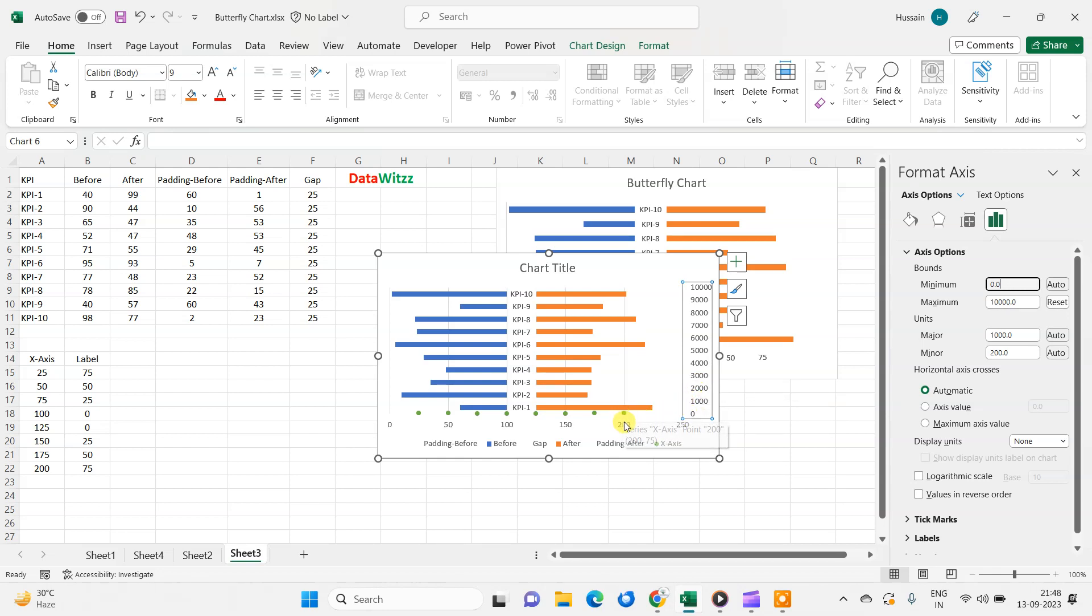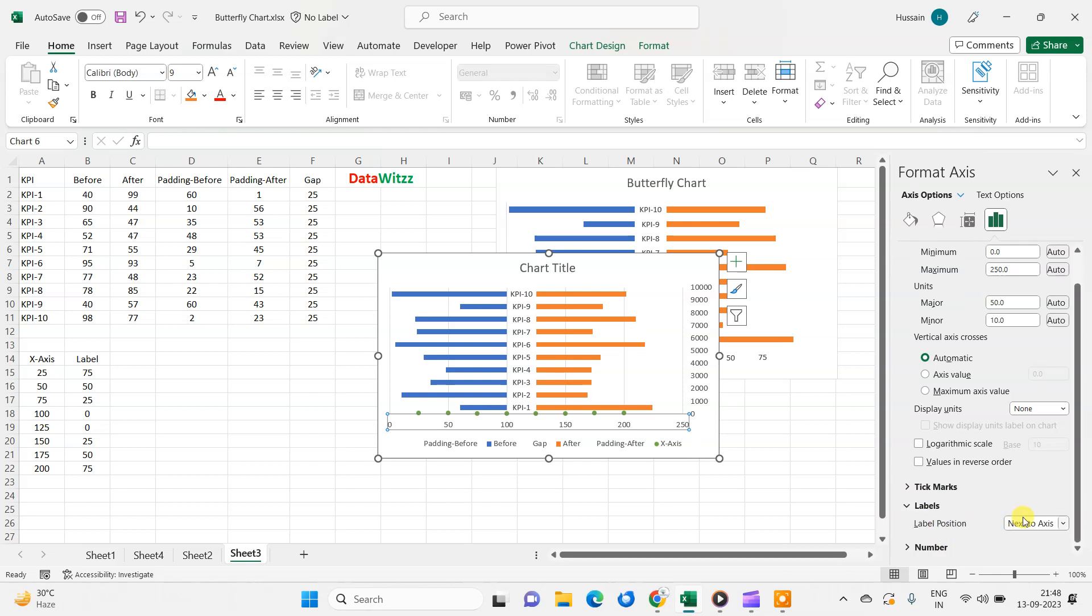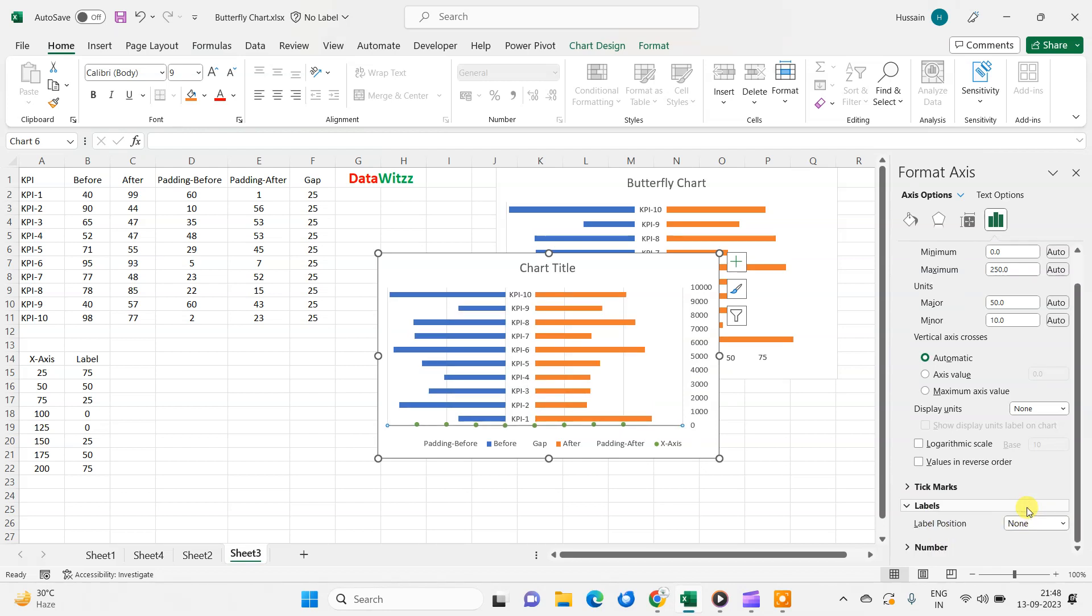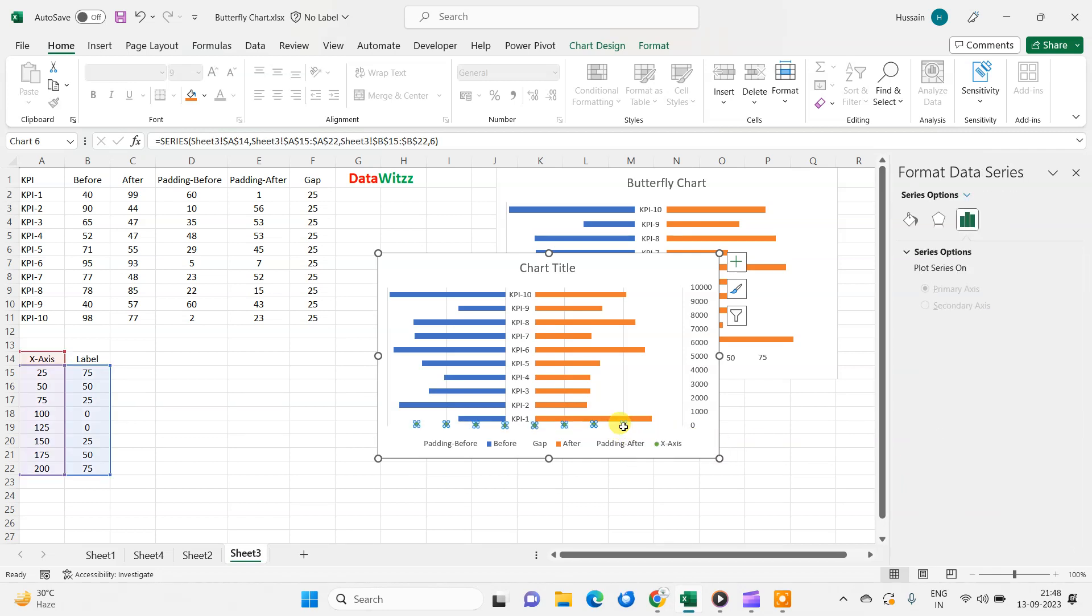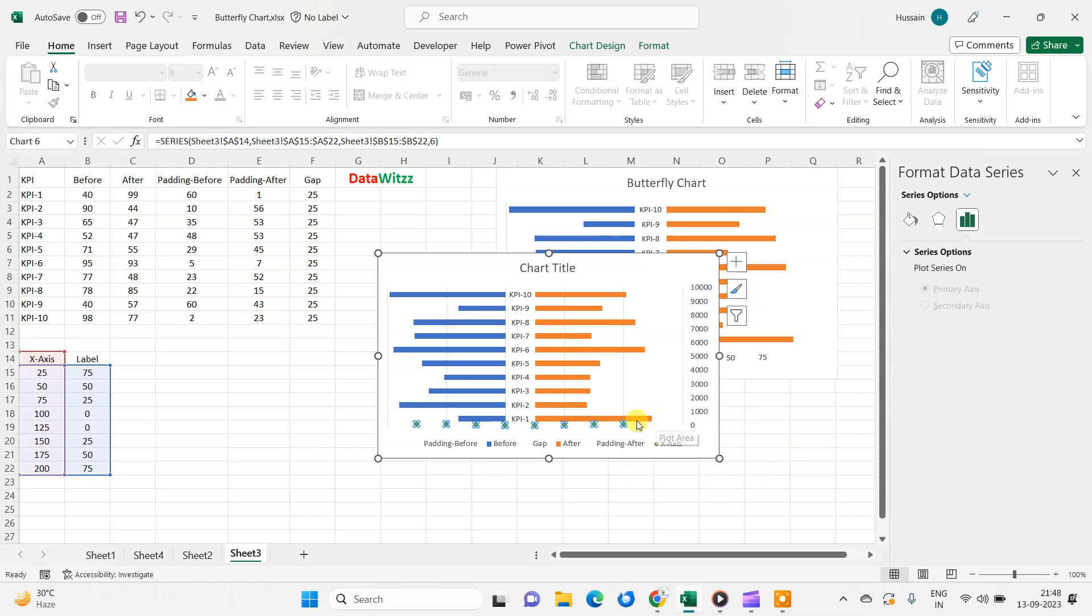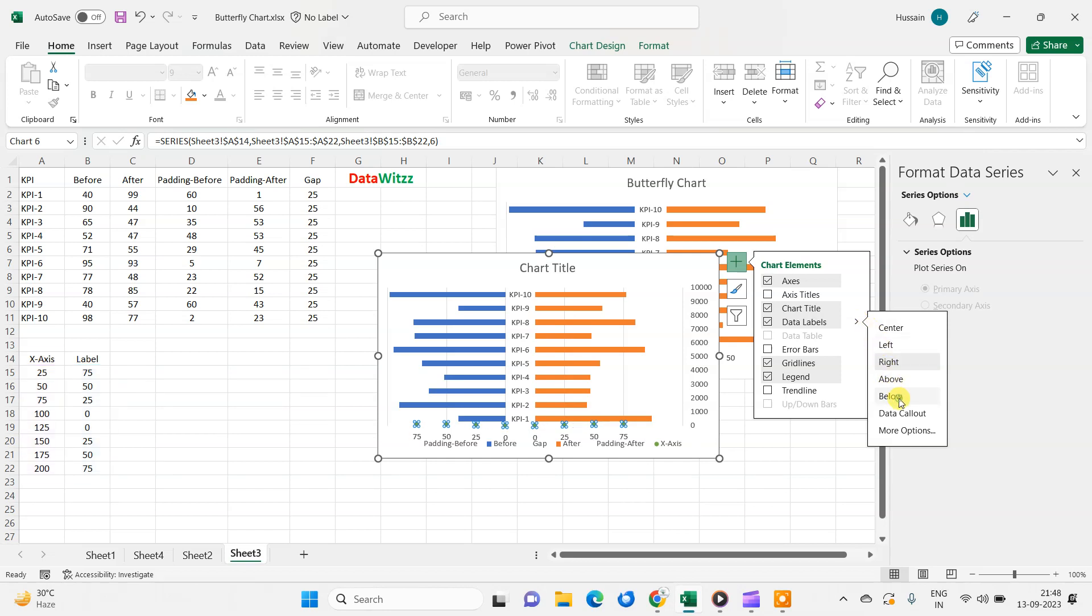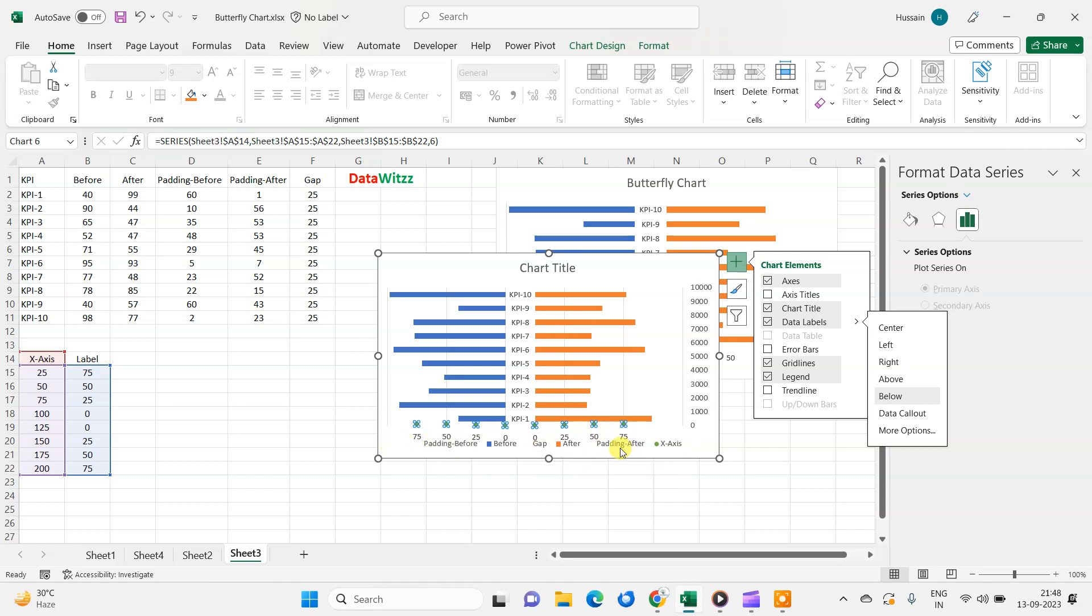So now the turn is to move this value out so that we do not require this value. So we will again go in the label and we will change this as none. Now we can see that this value has been moved. So we will select this value and we will change the series values, and we will go here and this data label. And in this data label, we will select below. Now we can see that values are coming in the downside.